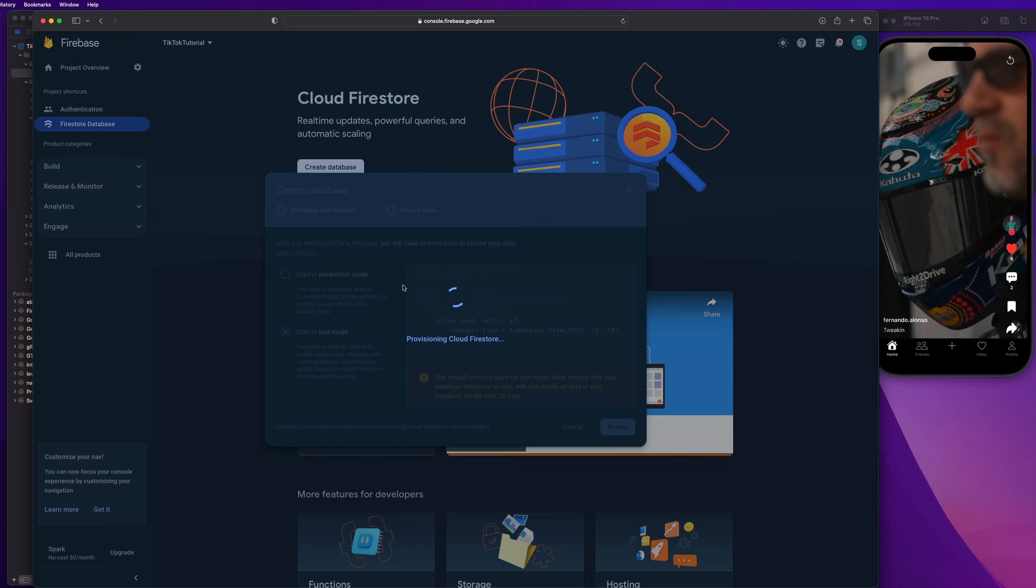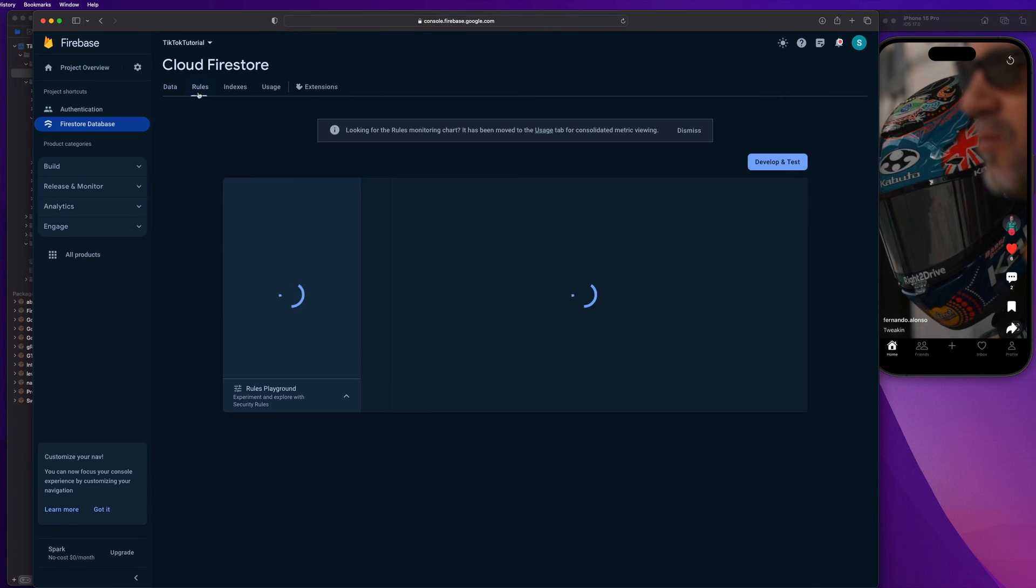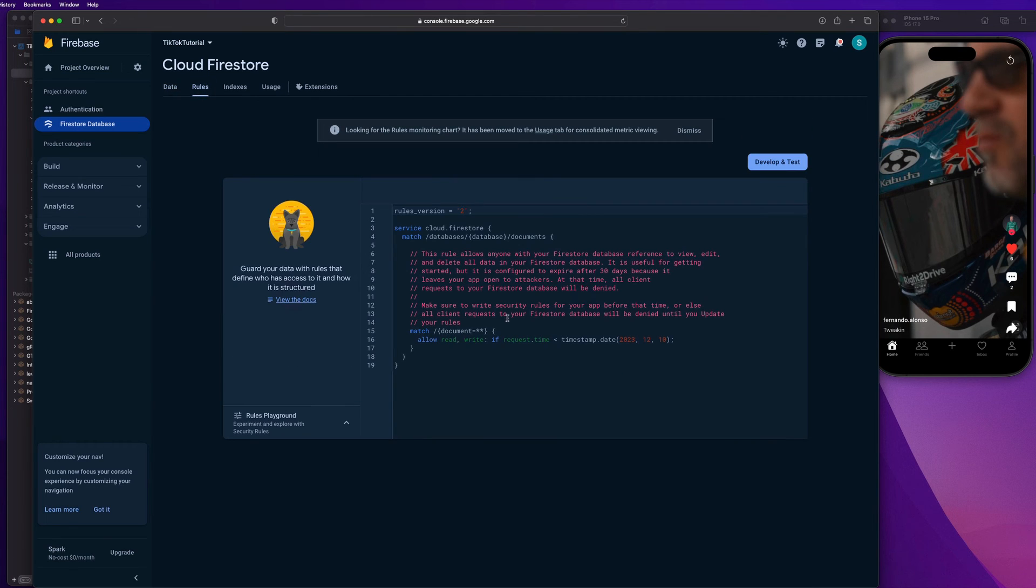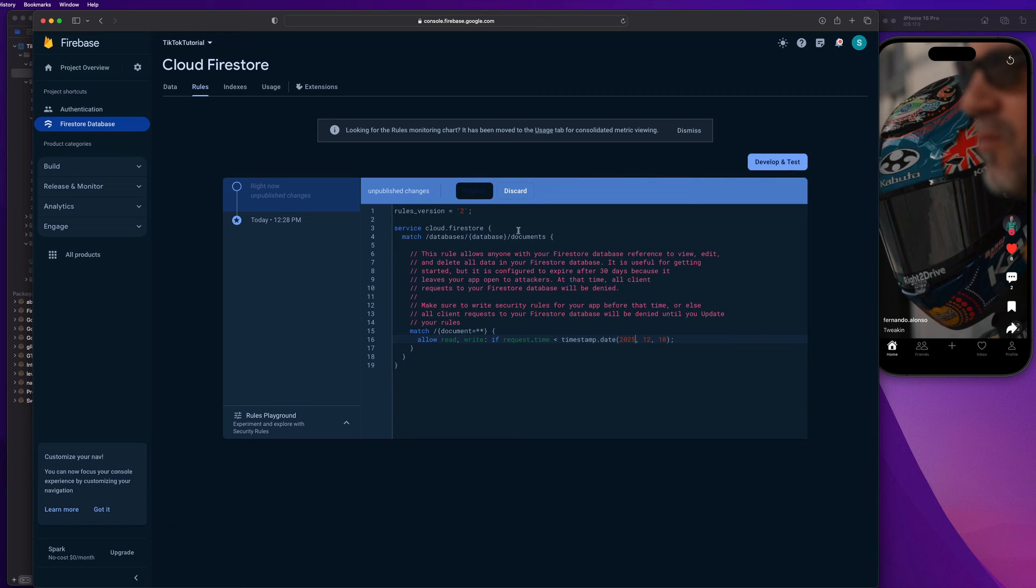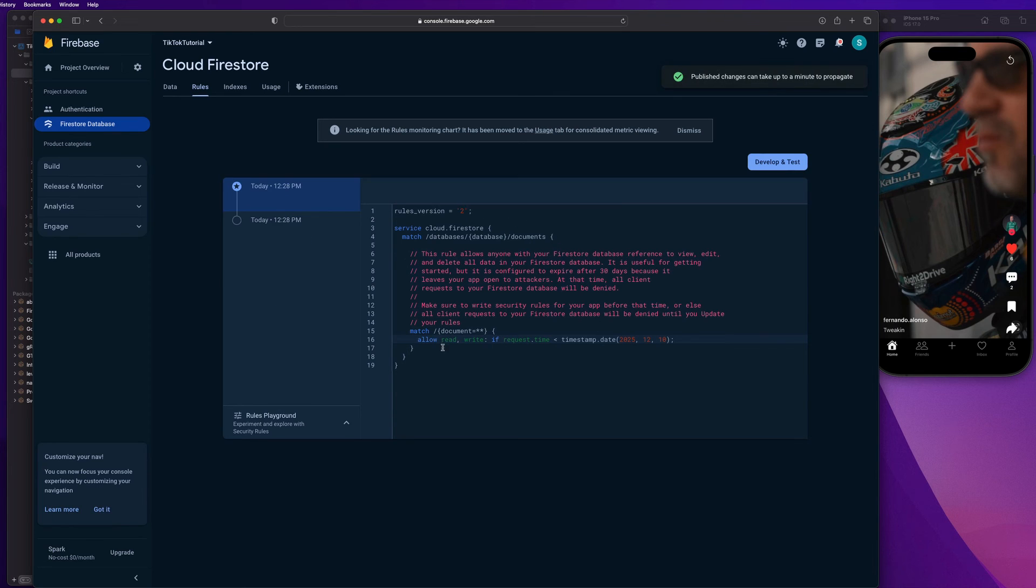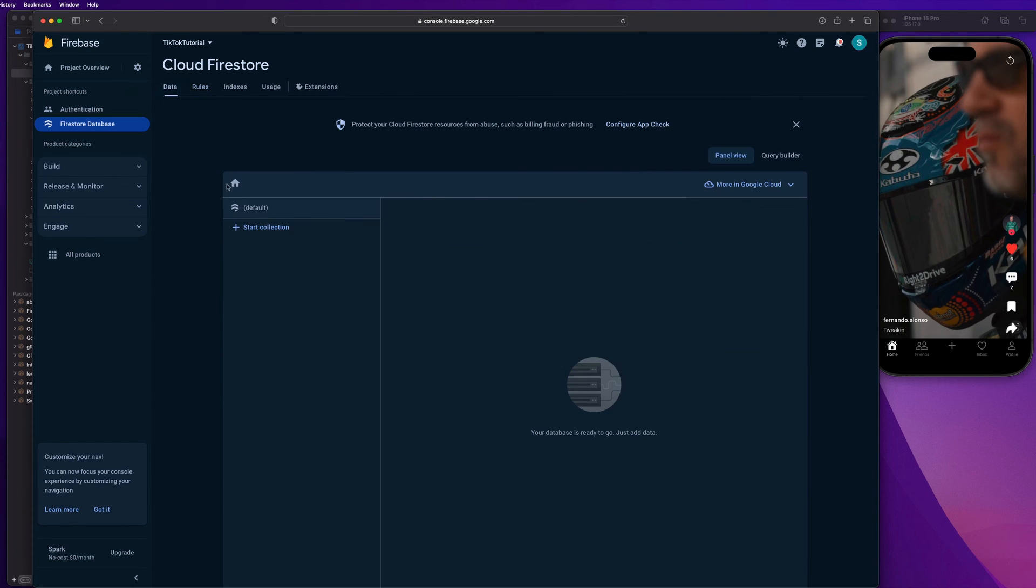Let's hit enable. And something interesting about test mode, guys, is it has a timestamp expiration date. So a lot of times, if you go back to your app like a month later, you'll notice that information isn't pulling down from the database. And that's because in the rules section here, they add a timestamp expiration date for when you can access the database and interact with it. I typically just go ahead and say let's just make it like 2025 or something when I'm testing an app, just so I don't have to worry about that stuff. But that is something to look out for. So, guys, now we have a database set up, which is awesome.